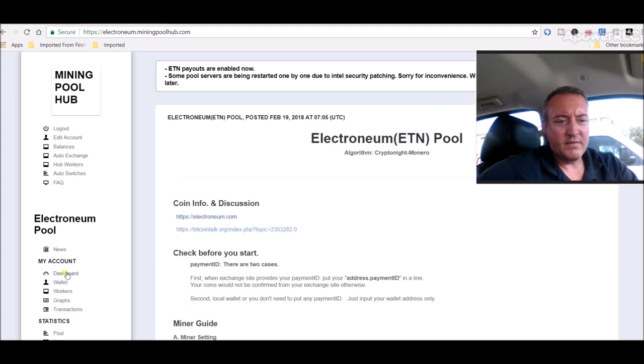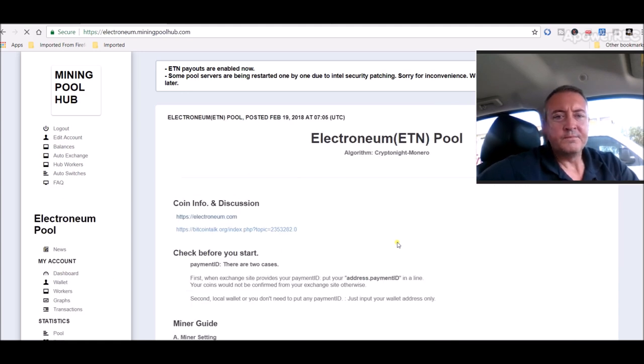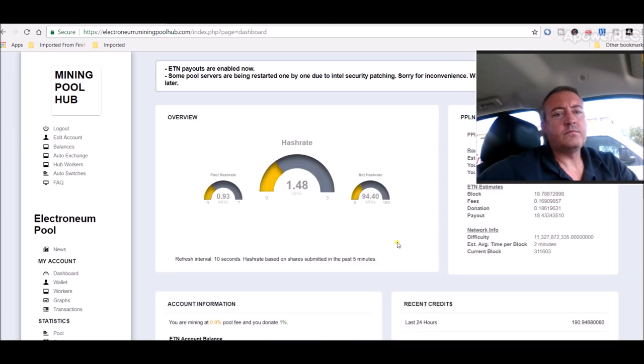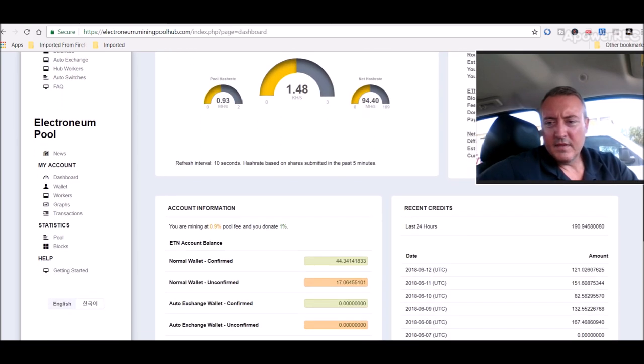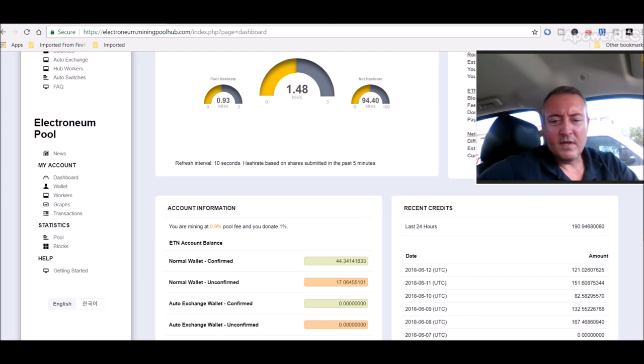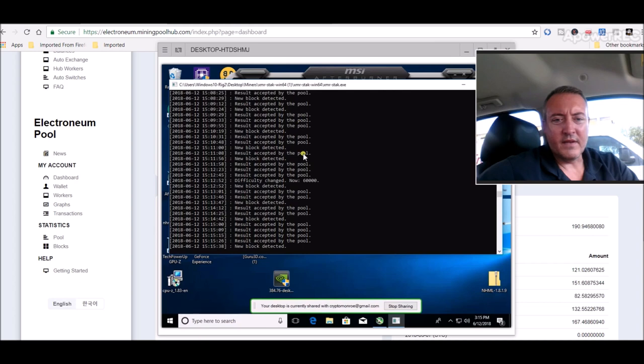Let's scroll back up, see what the hash rate is showing for Electronium. Should be around one point six I'm guessing. One point four eight, it moves around. One hundred ninety average coins a day last twenty four hours. Now we can go check out that rig.